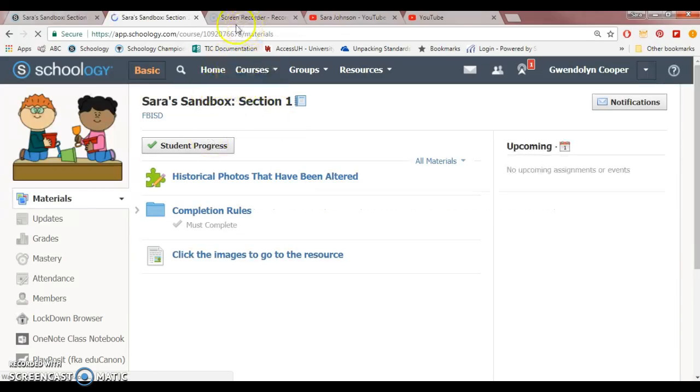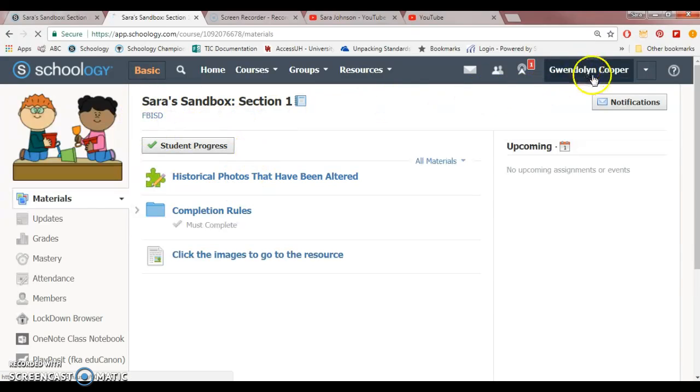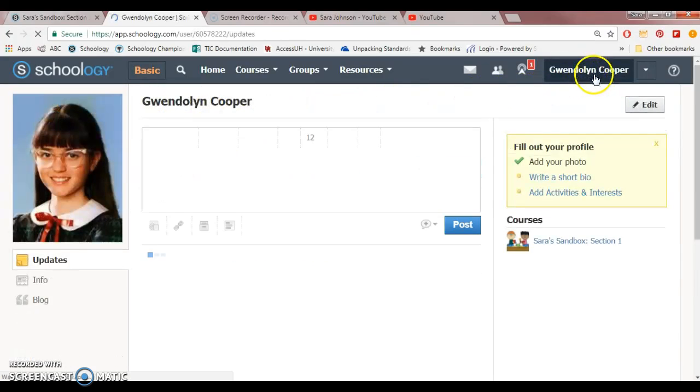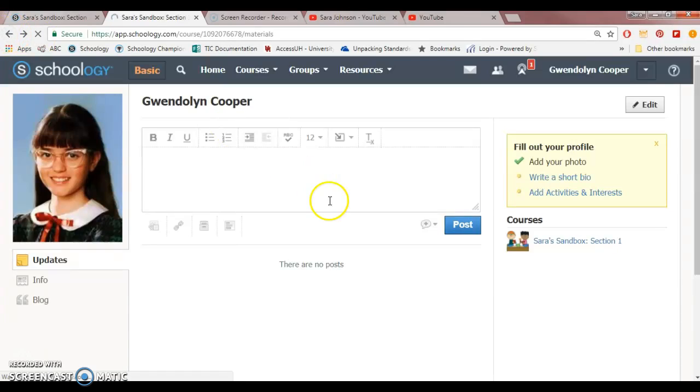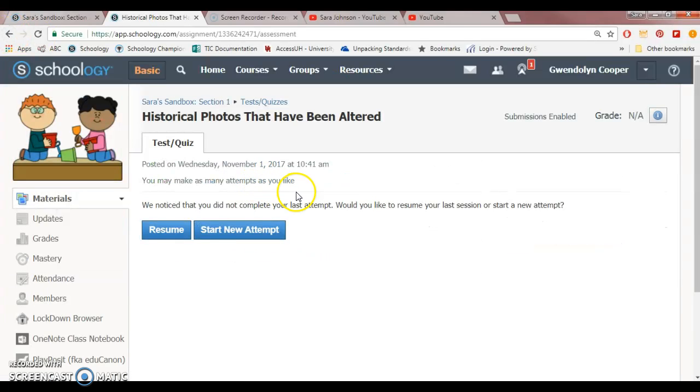Now that I have created my quiz that will let me as a student try over and over again, I'm going to go in as a student. So now I'm pretending to be Gwendolyn, this is me, and I'm going to go in and take the quiz. I just want to show you real quickly what this looks like.